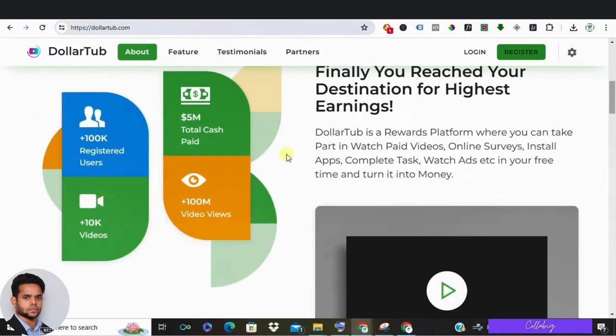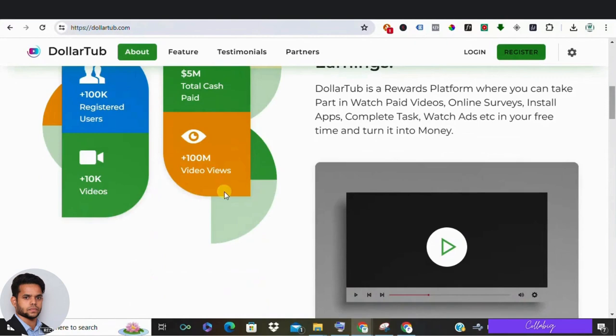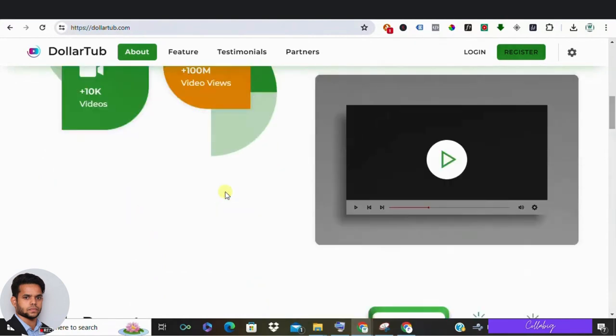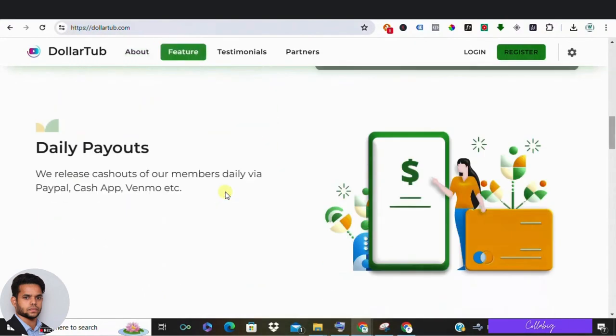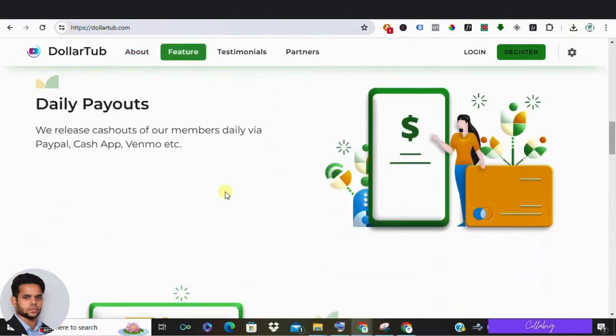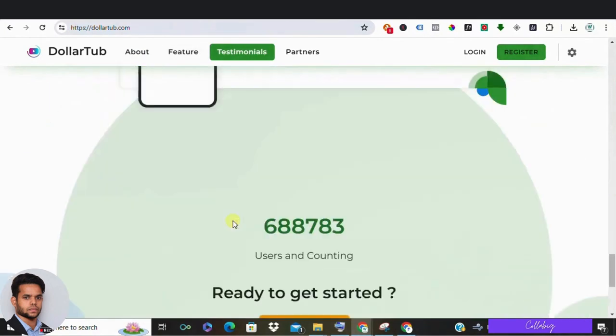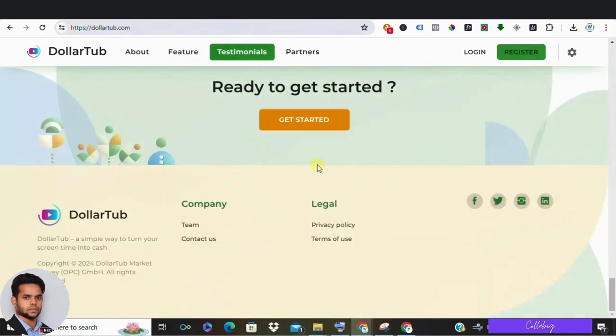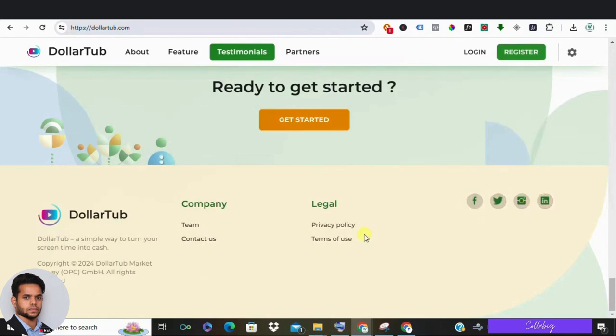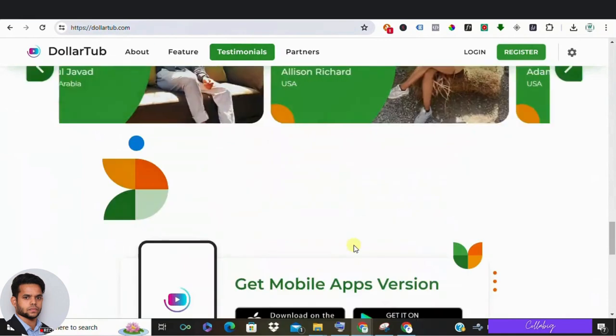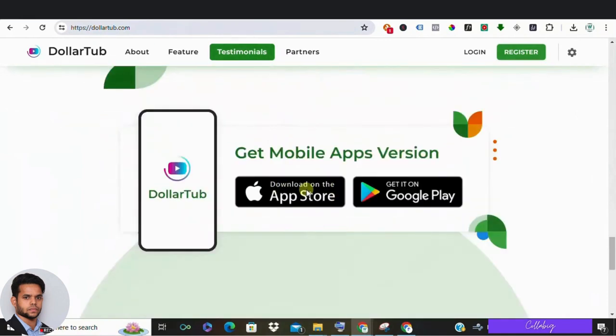Here's the kicker: DollarTub doesn't show any advertisements, so how are they making money? It's a mystery for me. And when you explore their social media links—when you scroll all the way to the bottom—they are dead ends. Major red flags.